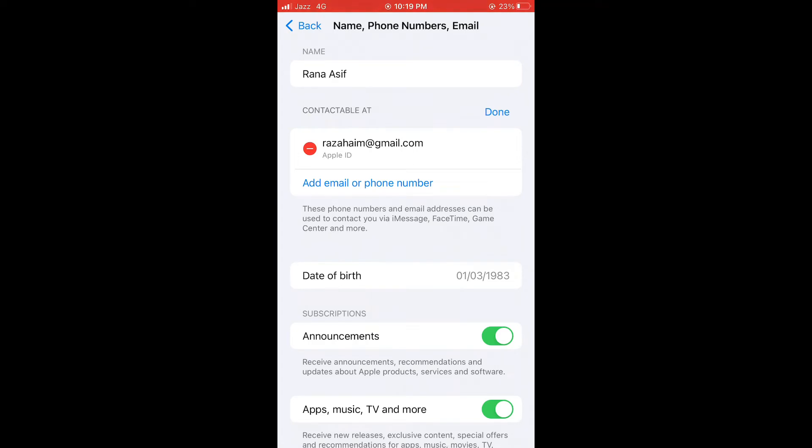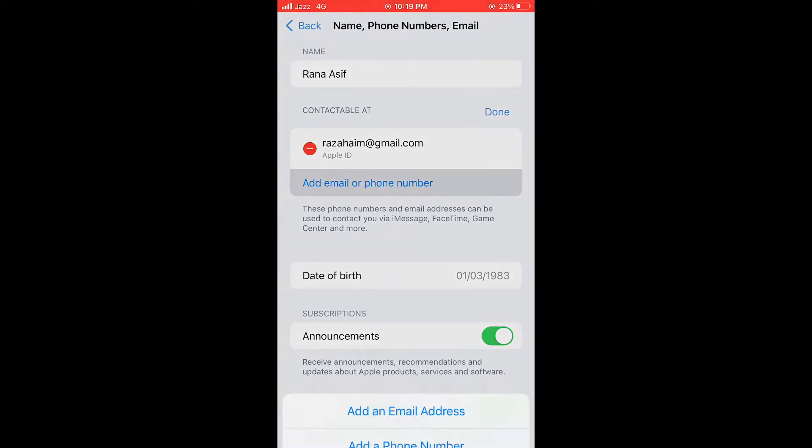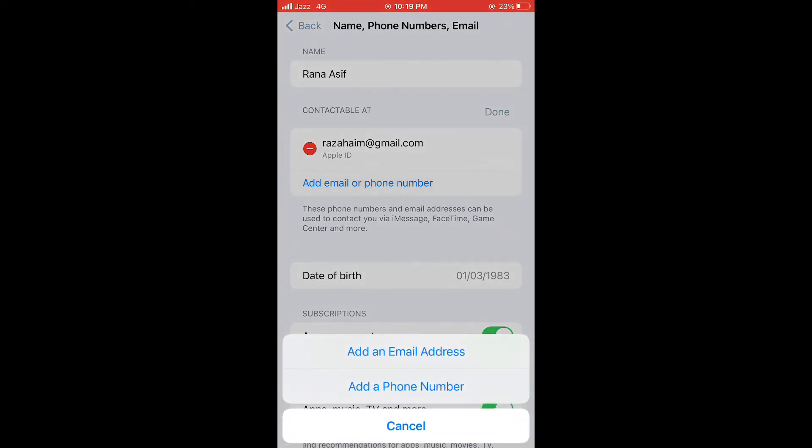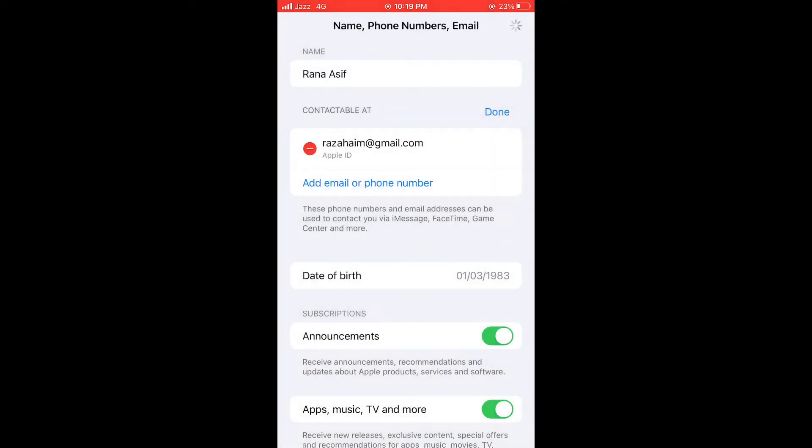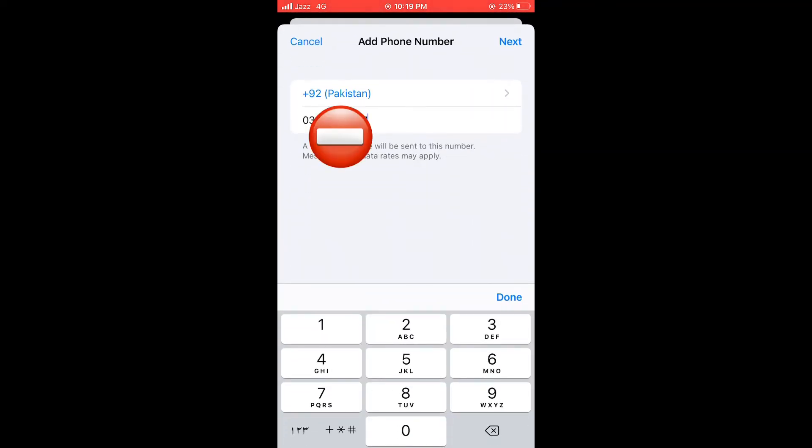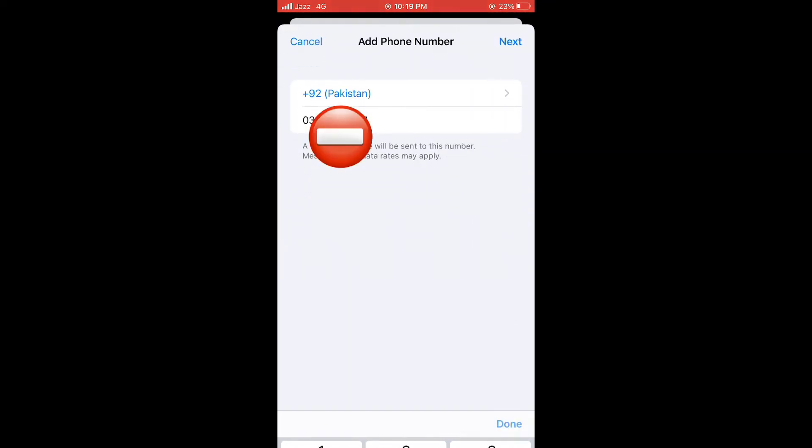Now here you can see Add Email or Phone Number. Just tap on it. Now as you can see, it appears on screen: Add an Email Address, Add a Phone Number. Just tap on Add a Phone Number. Here, enter your phone number and tap Next.